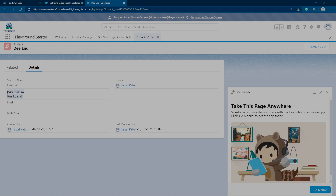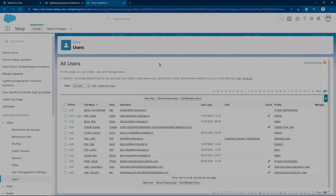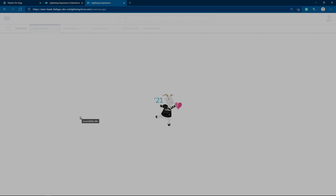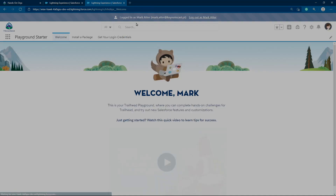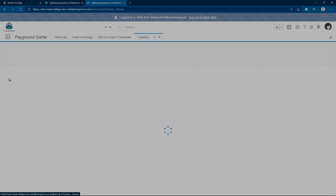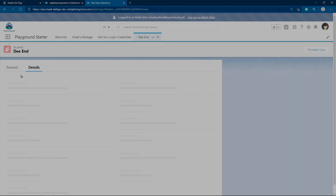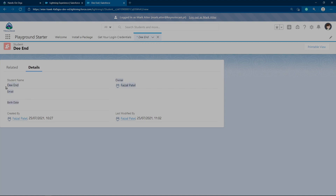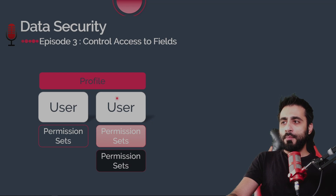Now let's login as Mark — Mark should not be able to see the Postal Address. Go to the Users list and login as Mark. Now logged in as Mark, let's look for the Student object, click on the student record — and he cannot see the Postal Address. So the permission set works correctly.